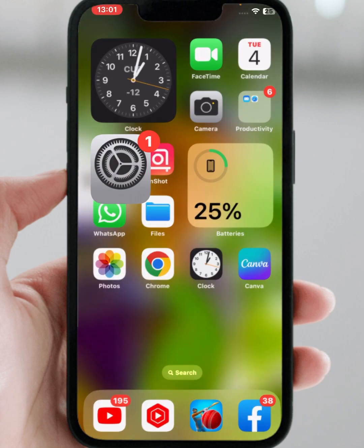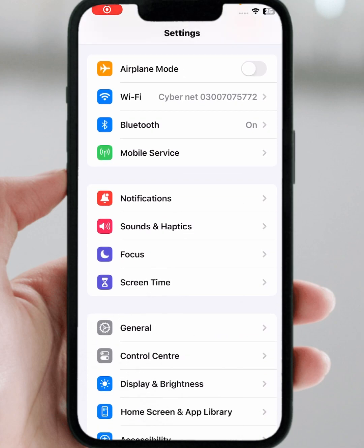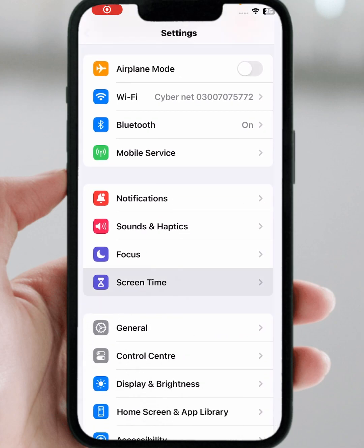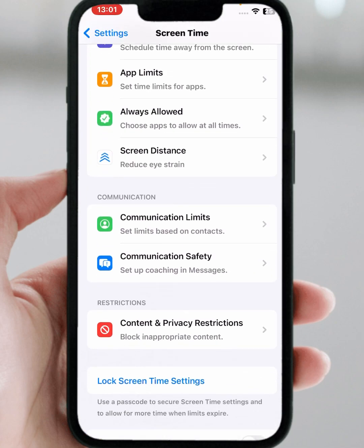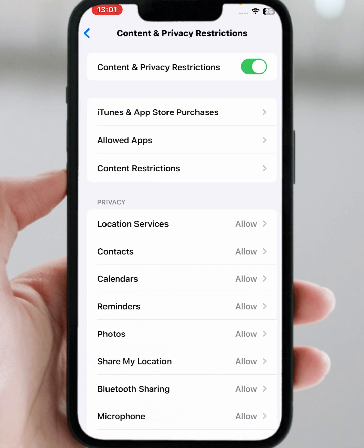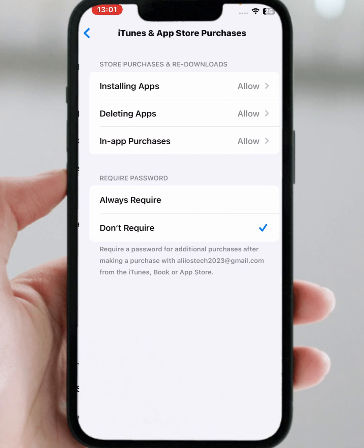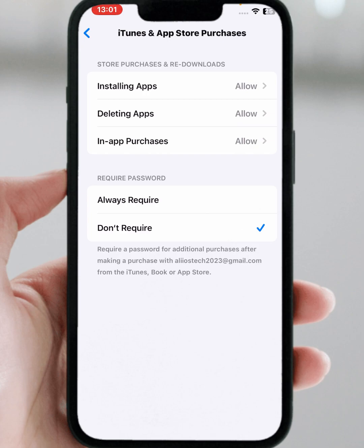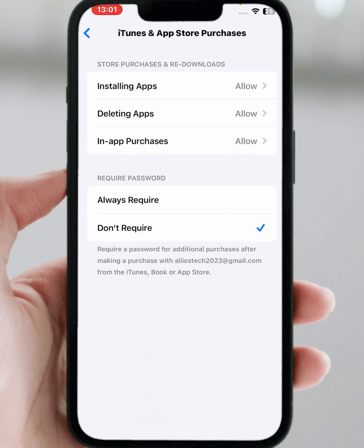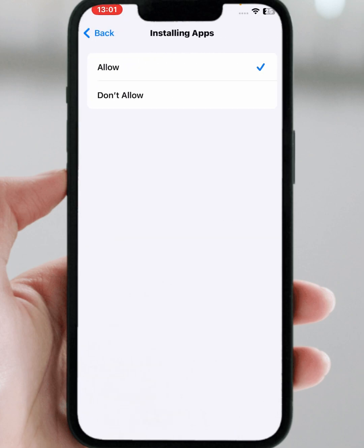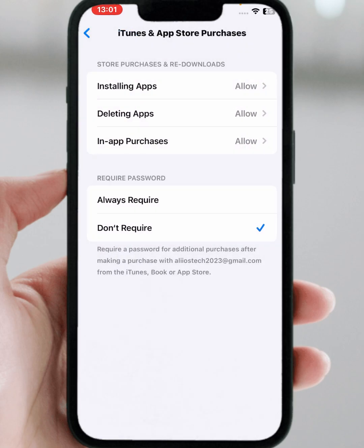Open iPhone and iPad Settings again, scroll down, then tap on 'Screen Time', then tap on 'Content & Privacy Restrictions'. Tap on 'iTunes & App Store Purchases'. From here you can see 'Require Password' — select 'Don't Require'. Then tap on 'Installing Apps'.